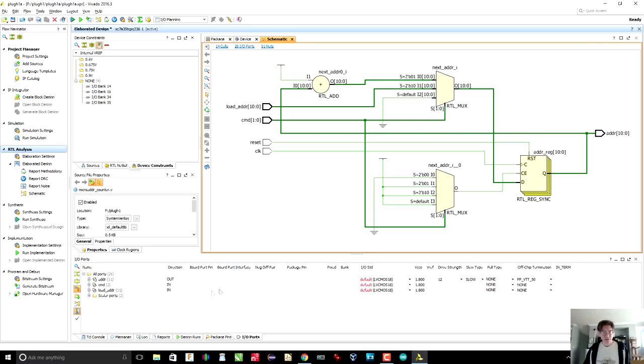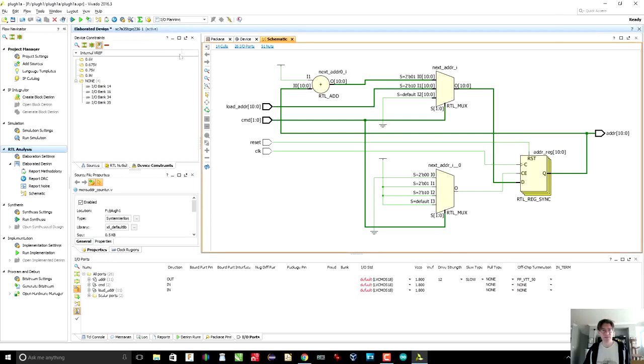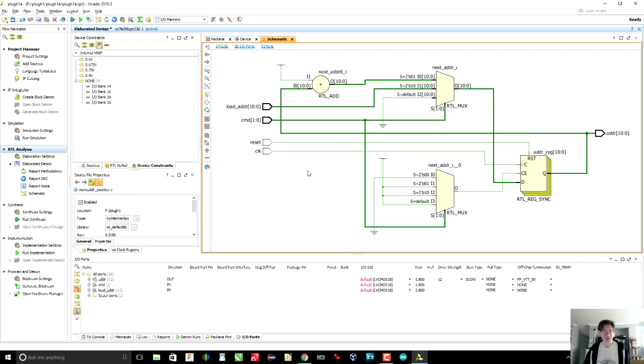Now, if you look down below, and if you don't see this, up here, there's a layout selection. You want to select IO Planning. So IO Planning is what you do when you say which inputs and outputs go to which pins. So the first thing that we are going to do is...